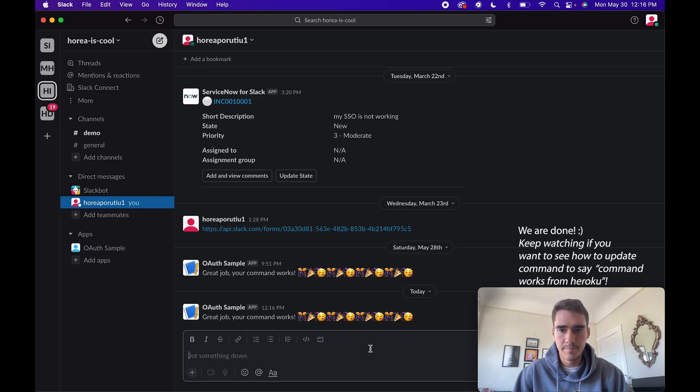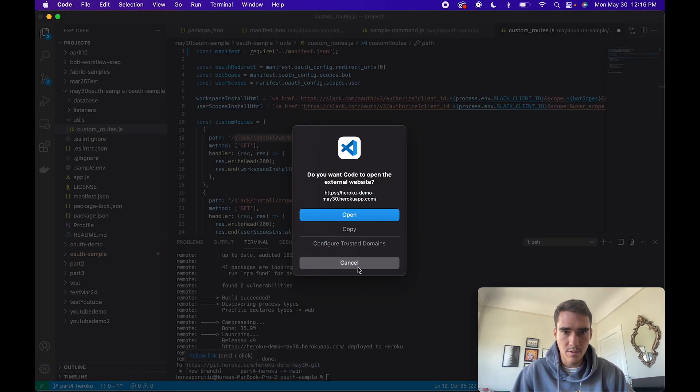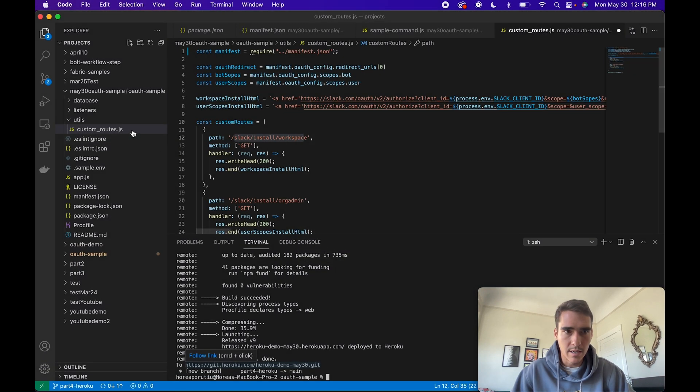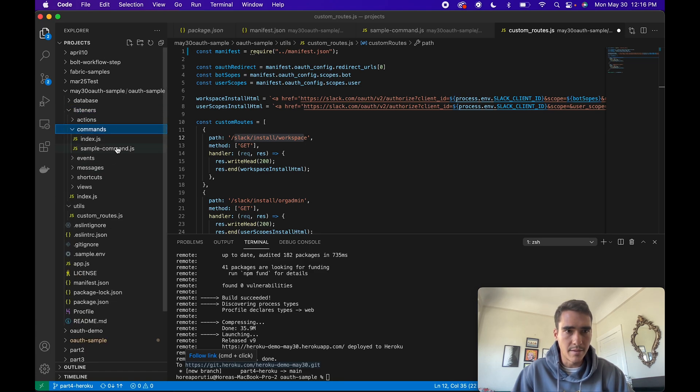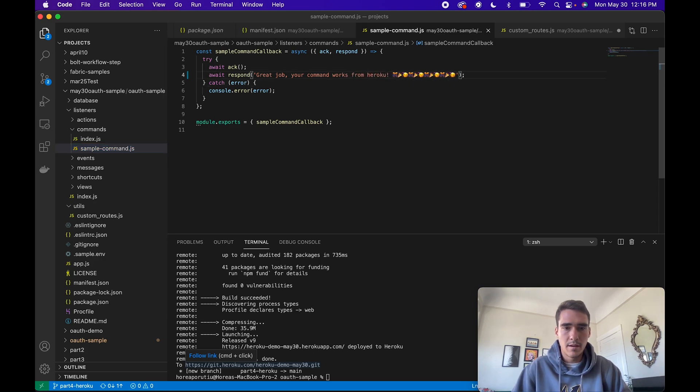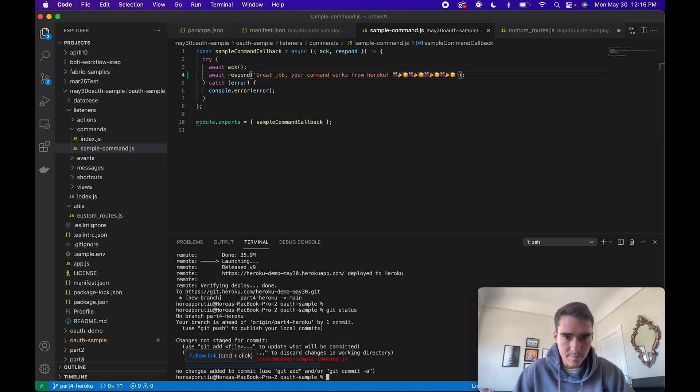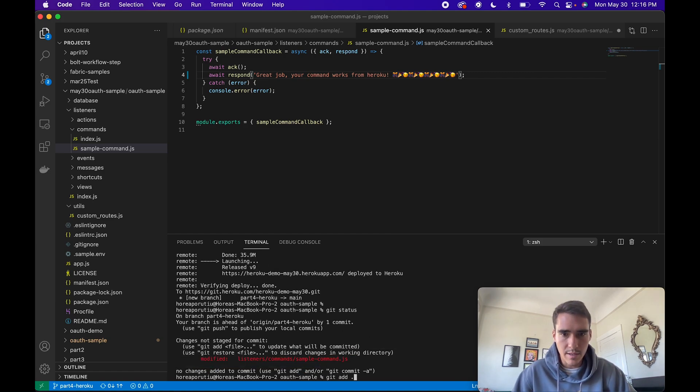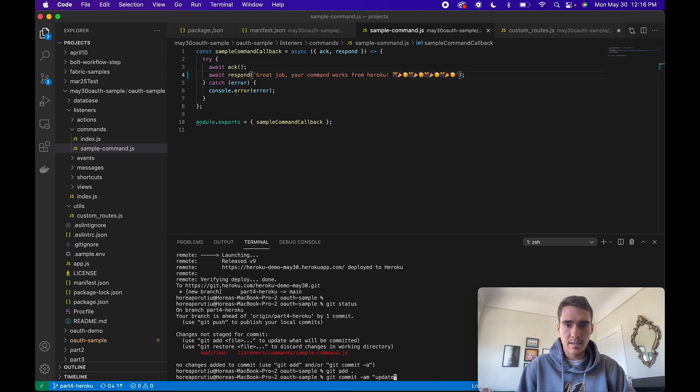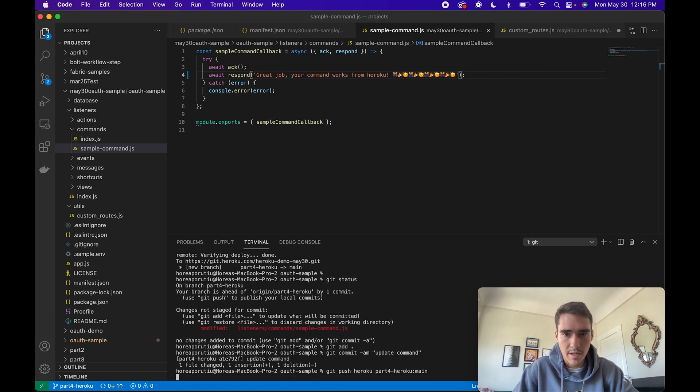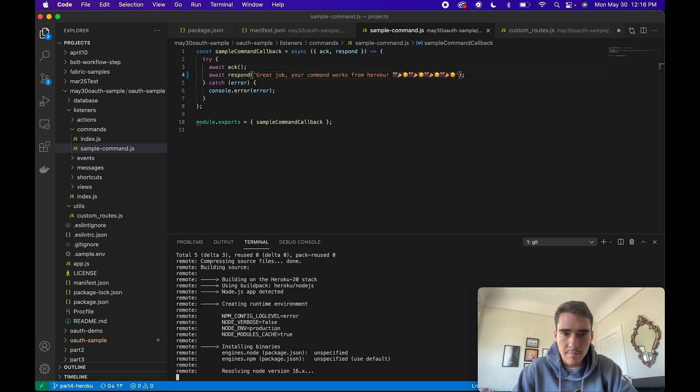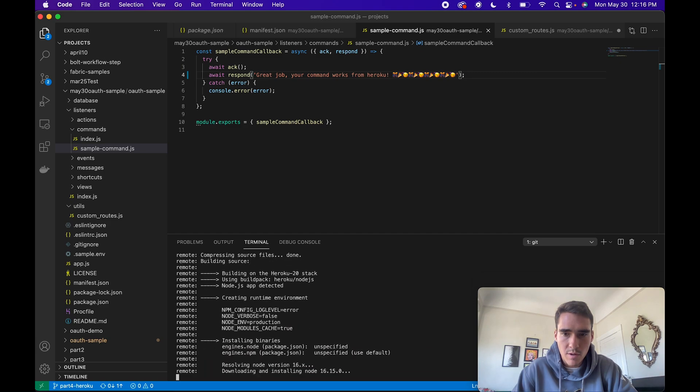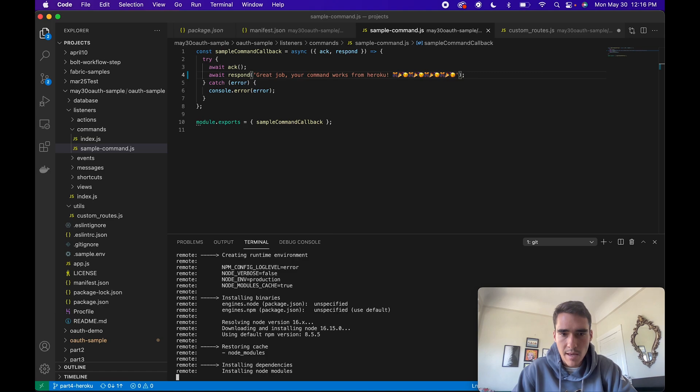We need to actually update our app really quick to use this sample command. We'll go to listeners command sample command and say command works from Heroku. If we do git status... I'll do git add, git commit update command, and then git push Heroku main. Now if I make this update, once we install the new app we should see our updated command.